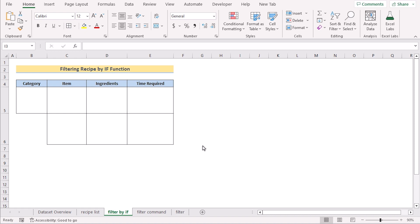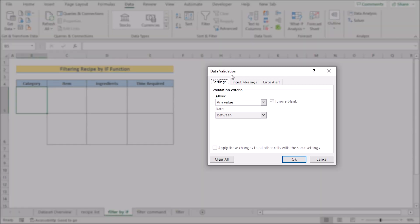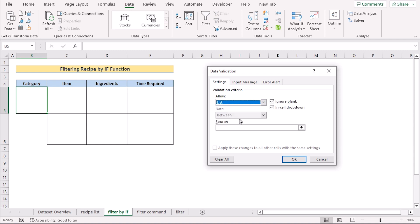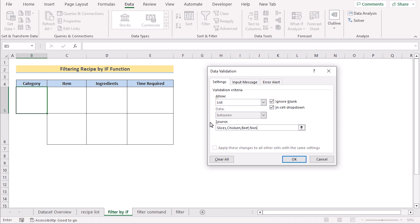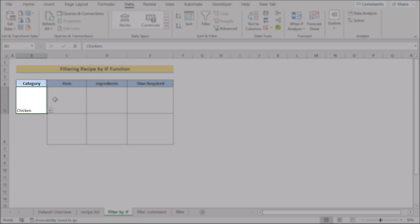In our second step, we want to filter the recipe database using the IFS function and data validation. Move to cell B5, go to the Data tab, and select Data Validation in the Data Tools. In the Data Validation dialog box, go to the Settings section. Click Allow and select List. In the Source section, write the options you want in the recipe menu: Slices, Chicken, Beef, and optionally None. Click OK and you'll find a dropdown list in cell B5. Selecting Chicken, for example, will show the result in B5.